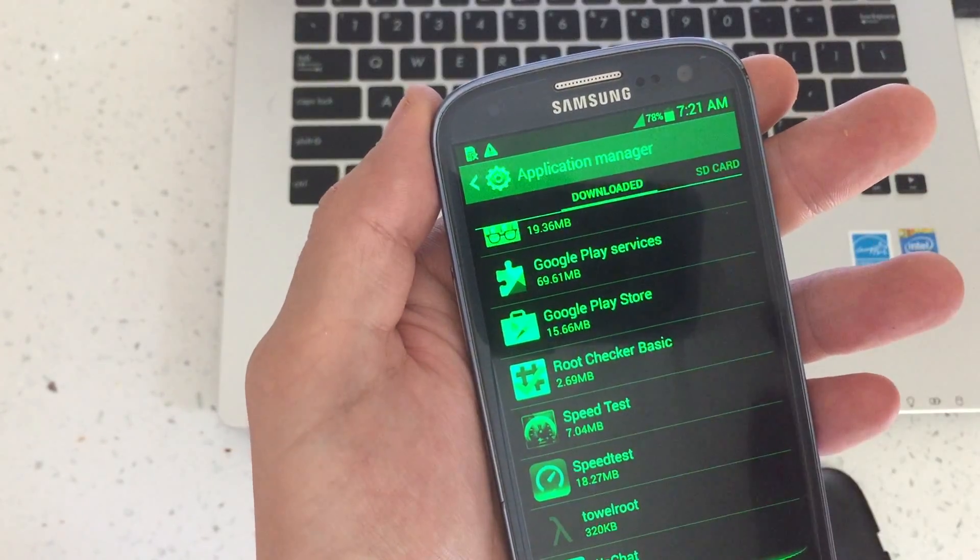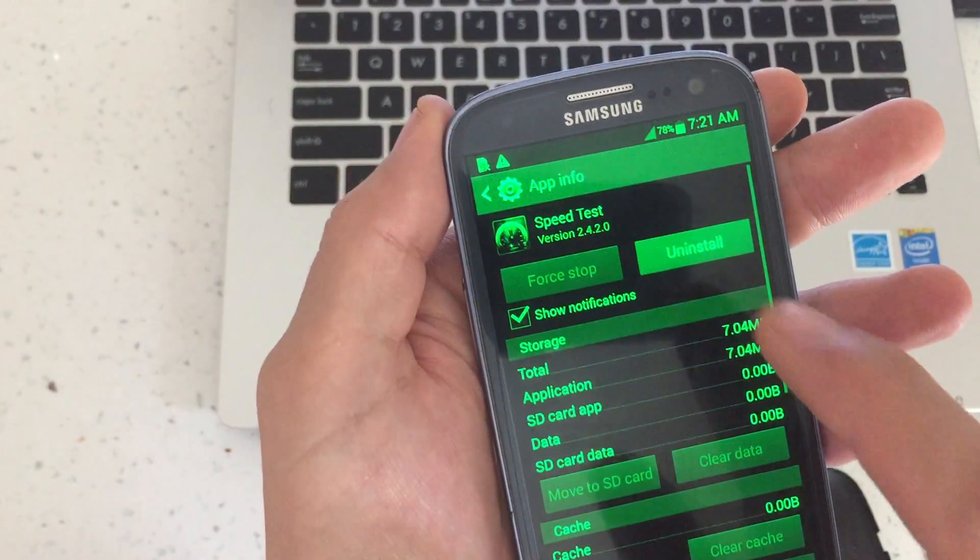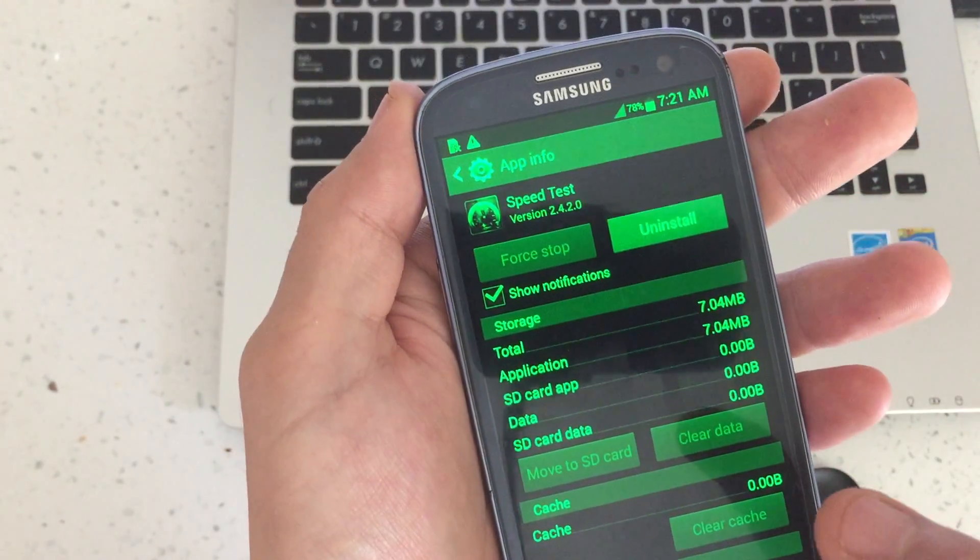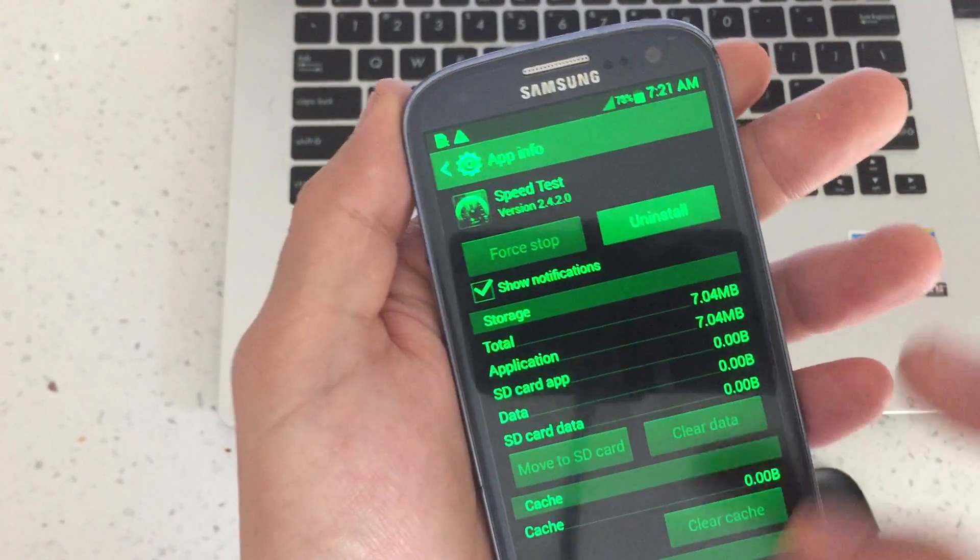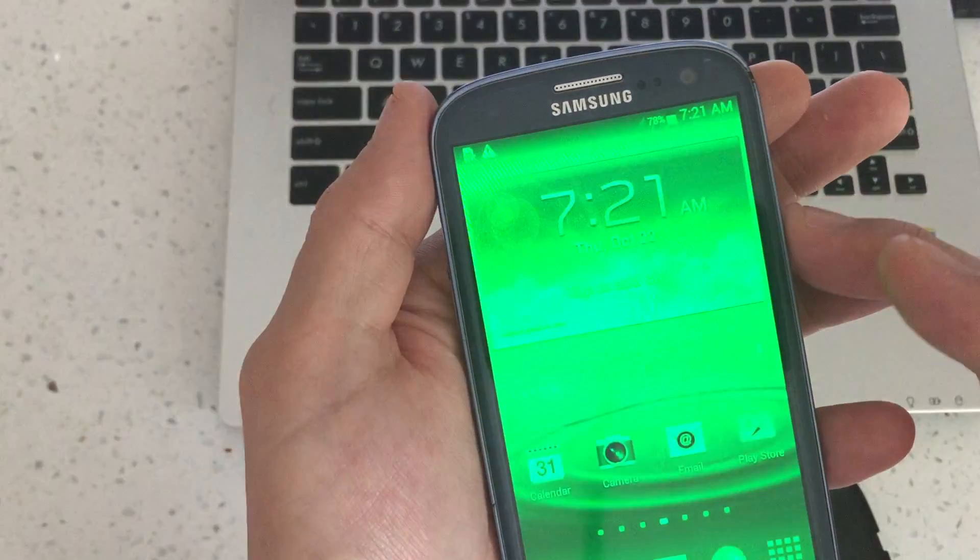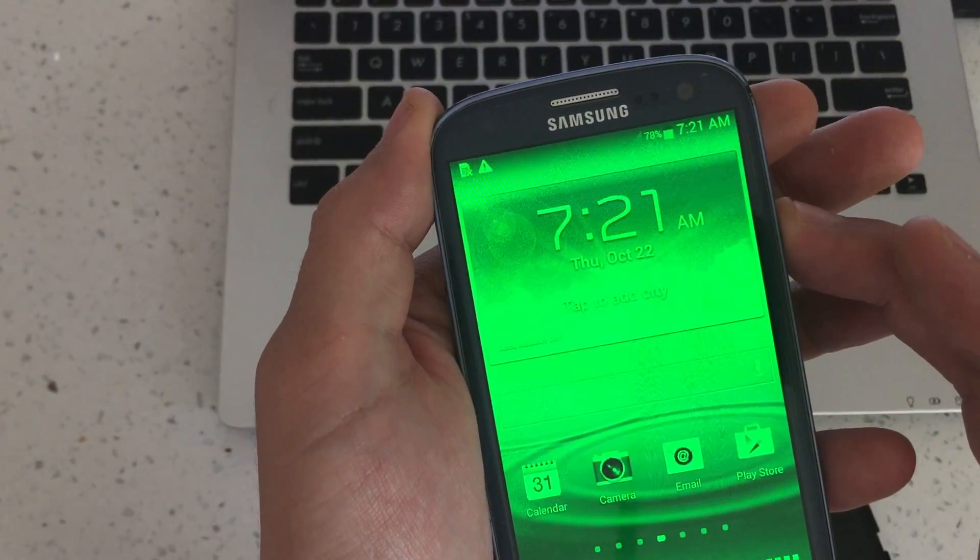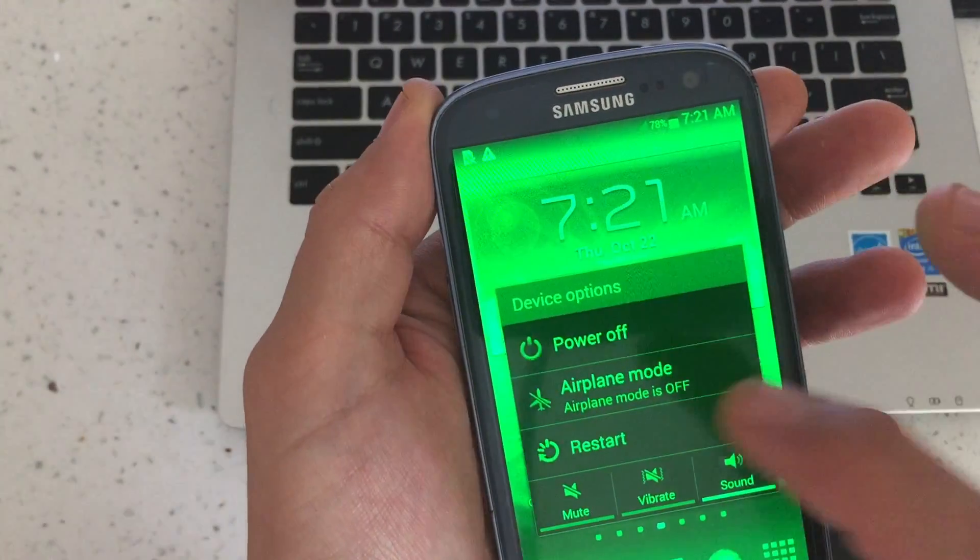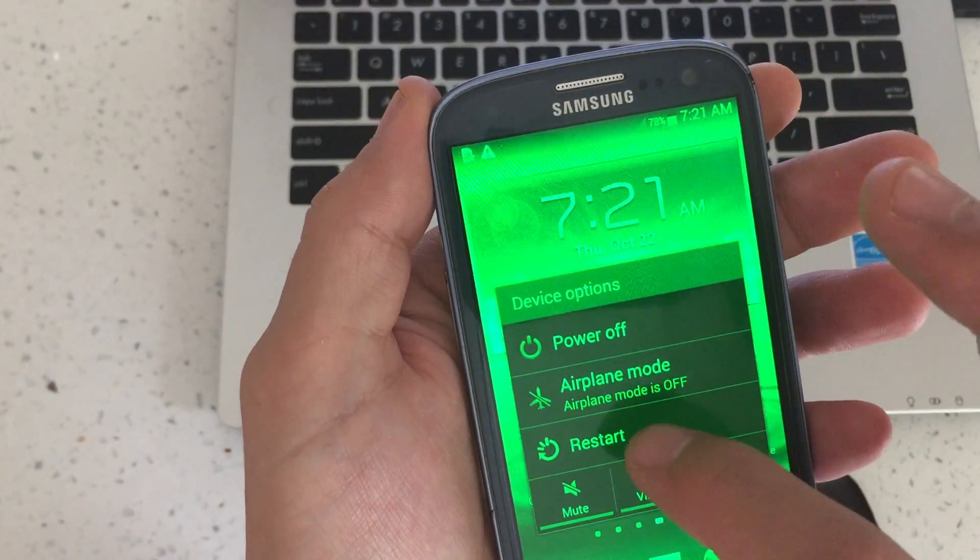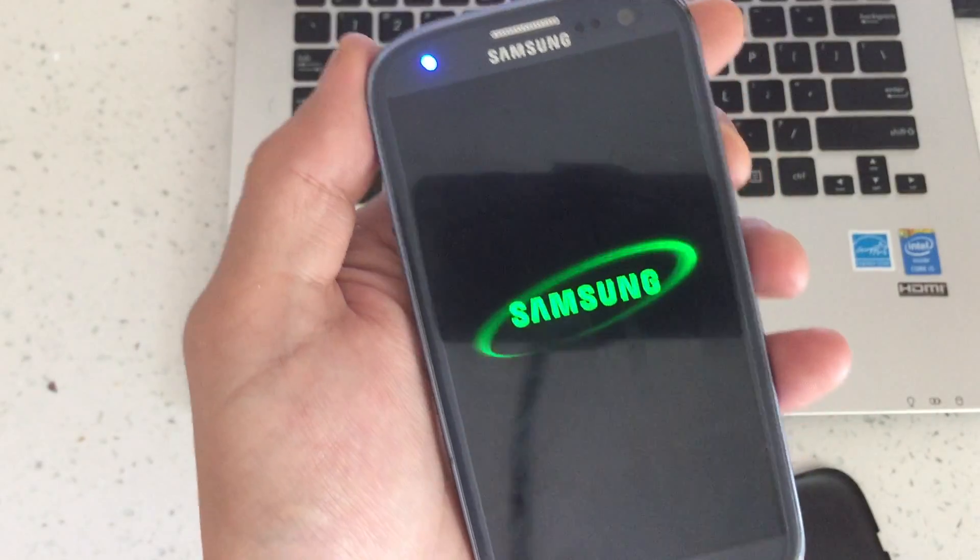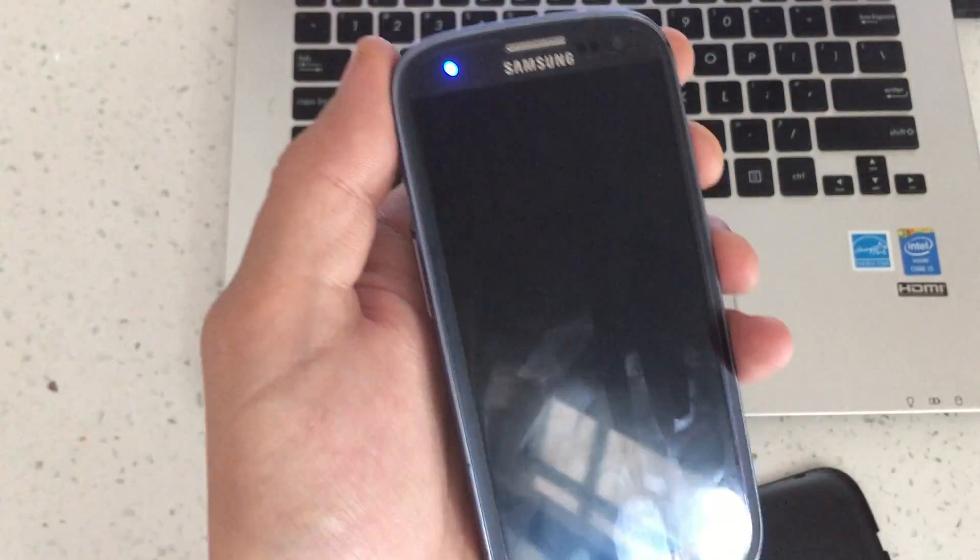Now from here you would just click that and then you will click uninstall from there and then get out of safe mode. Just simply hold down the power button and then click on restart. And that's pretty much it. Thanks for watching. Bye.